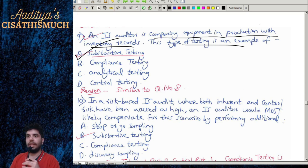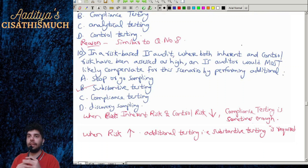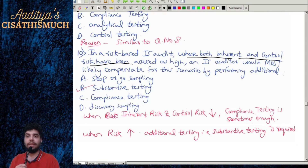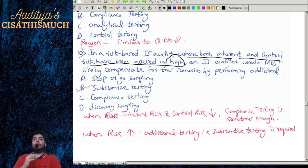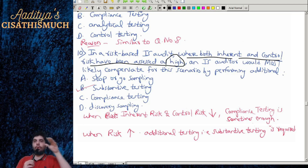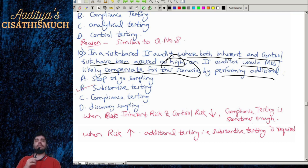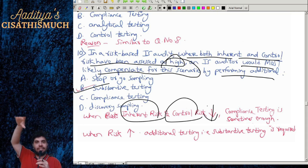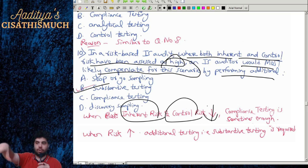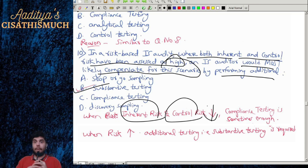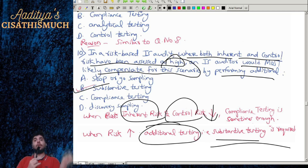Question 10: In a risk-based IS audit where both inherent risk and control risk have been assessed as high, an IS auditor would most likely compensate by performing additional substantive testing. When inherent risk and control risk are low, compliance testing may be sufficient. But when both risks are high, additional substantive testing is required.